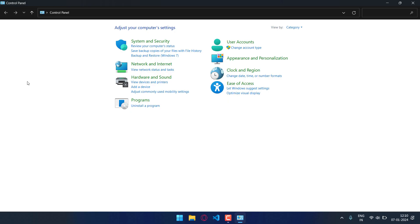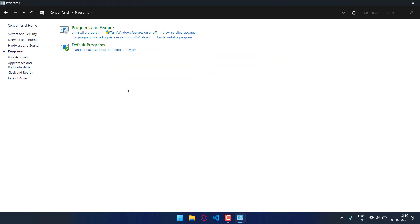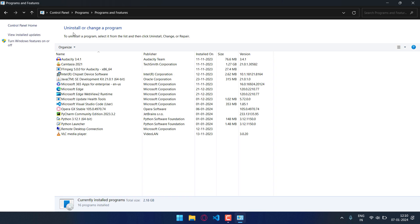Now you have to go to the control panel and then you have to go to programs and features. Then you have to turn Windows features on and off.